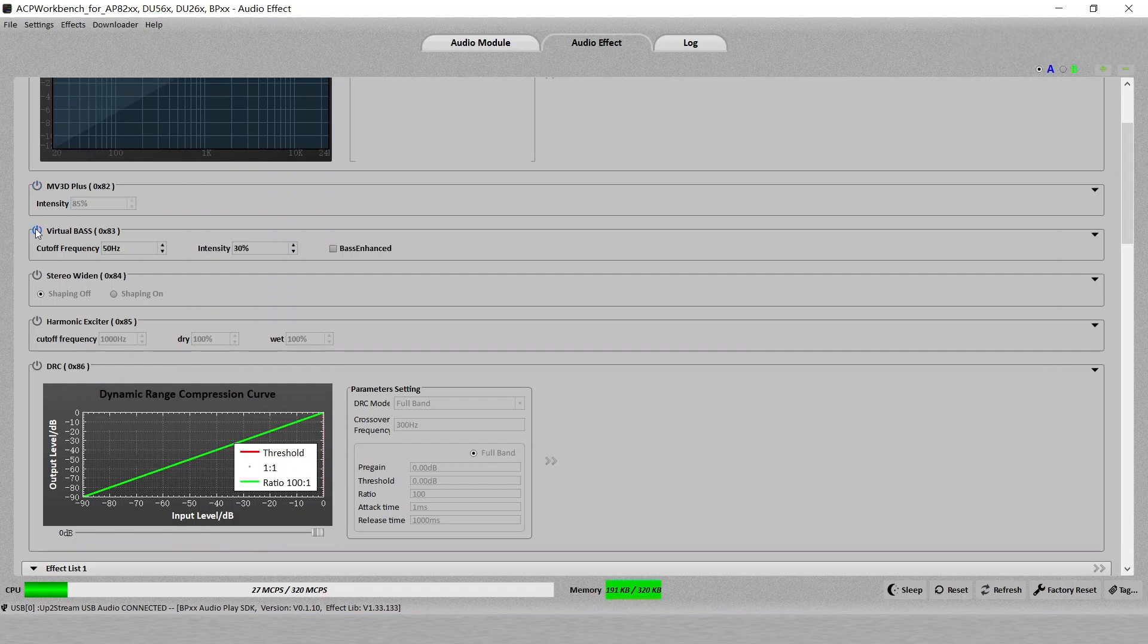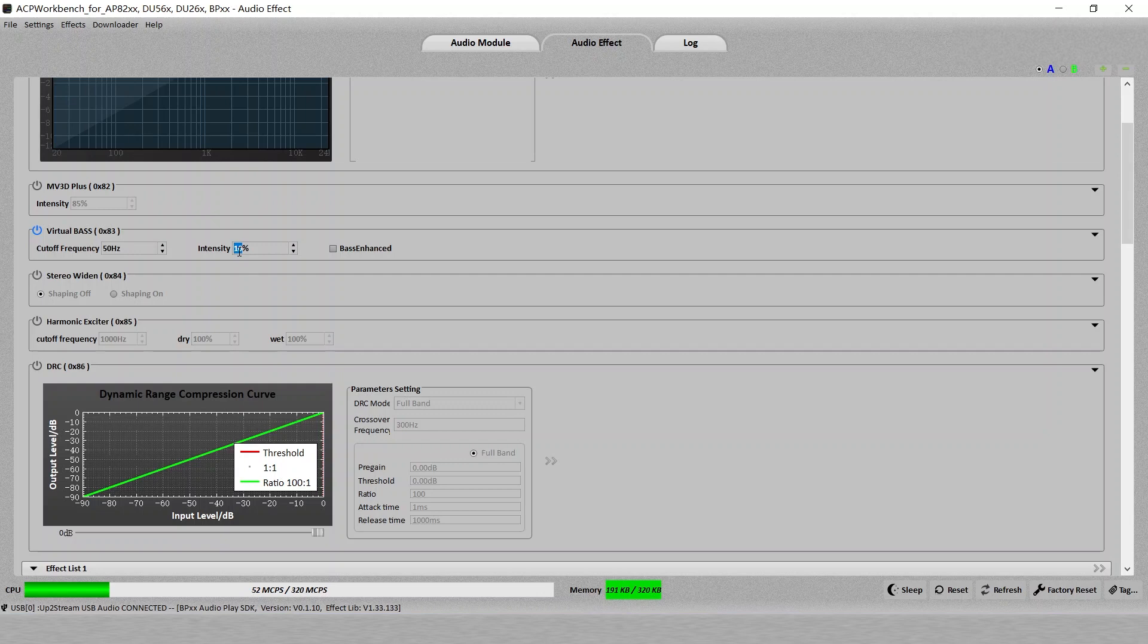Second one is the bass. Here is a lot heavier bass now. You can even increase it or you can decrease it. You can directly hear the difference.